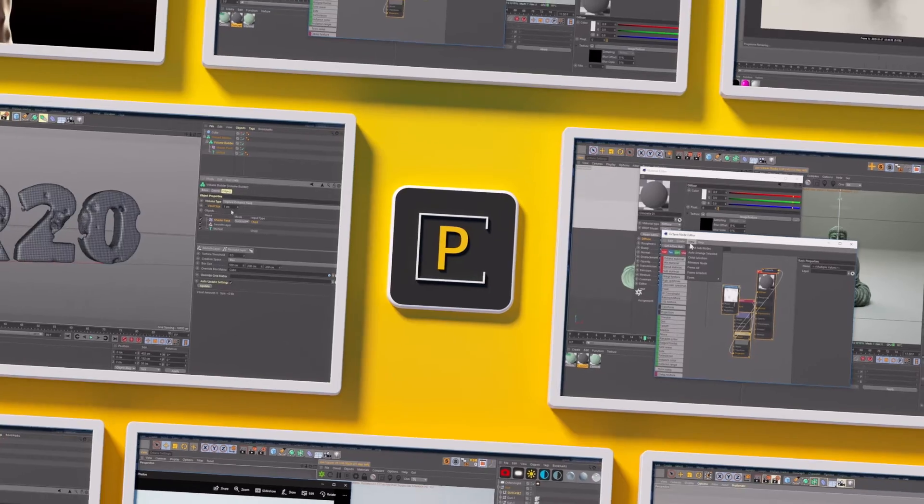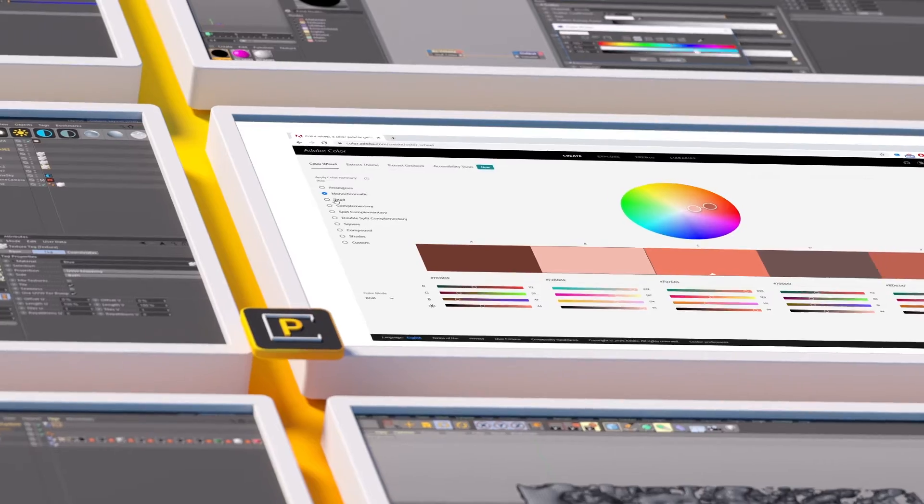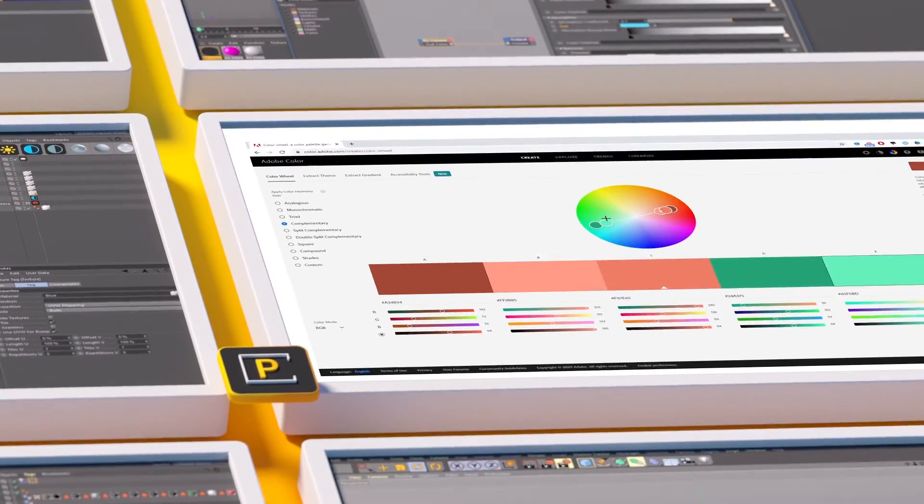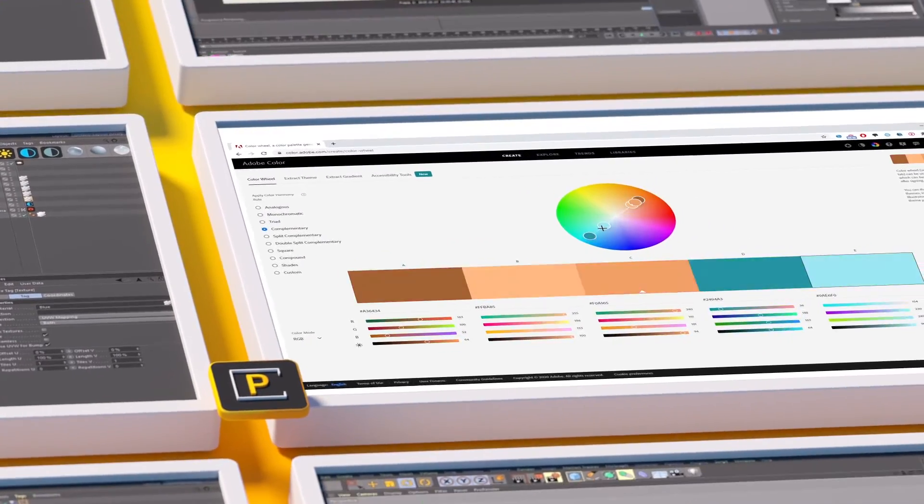Hey, what's up everybody? Hope you're having a good day. I have a quick tip on color and using gradients today.